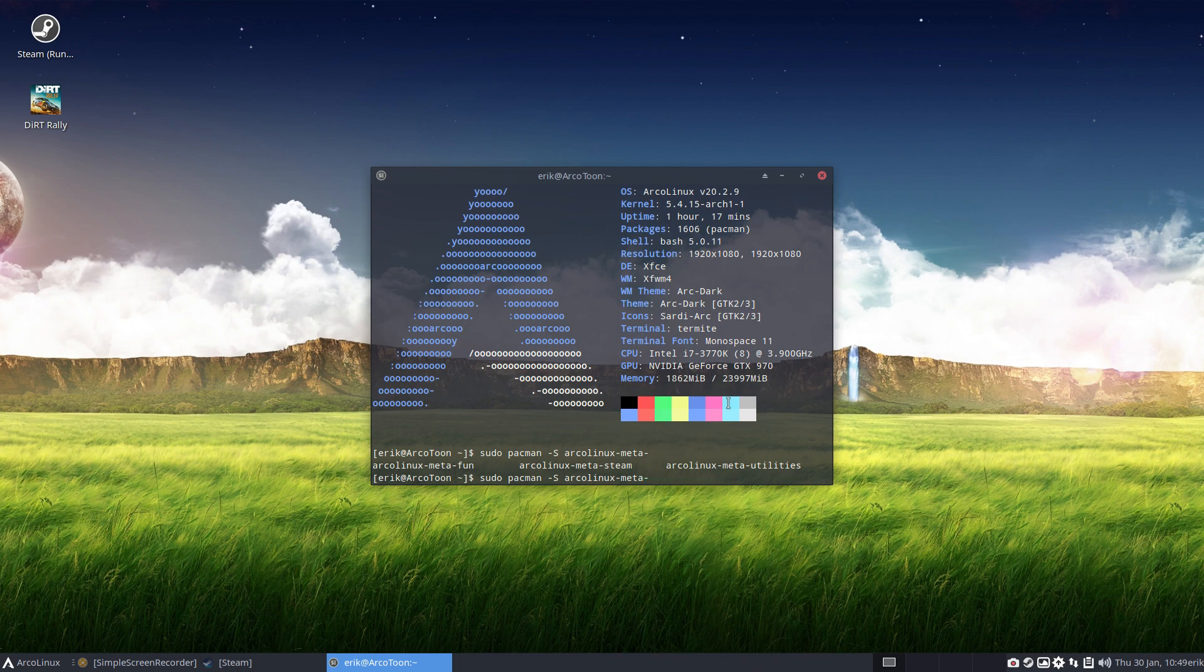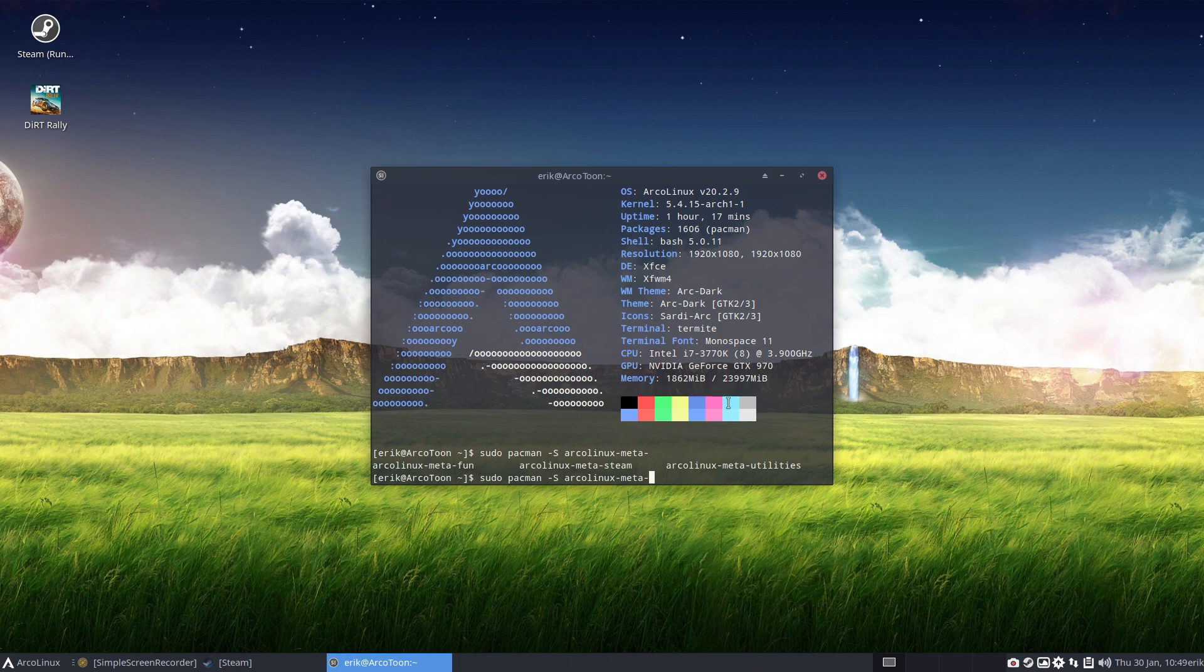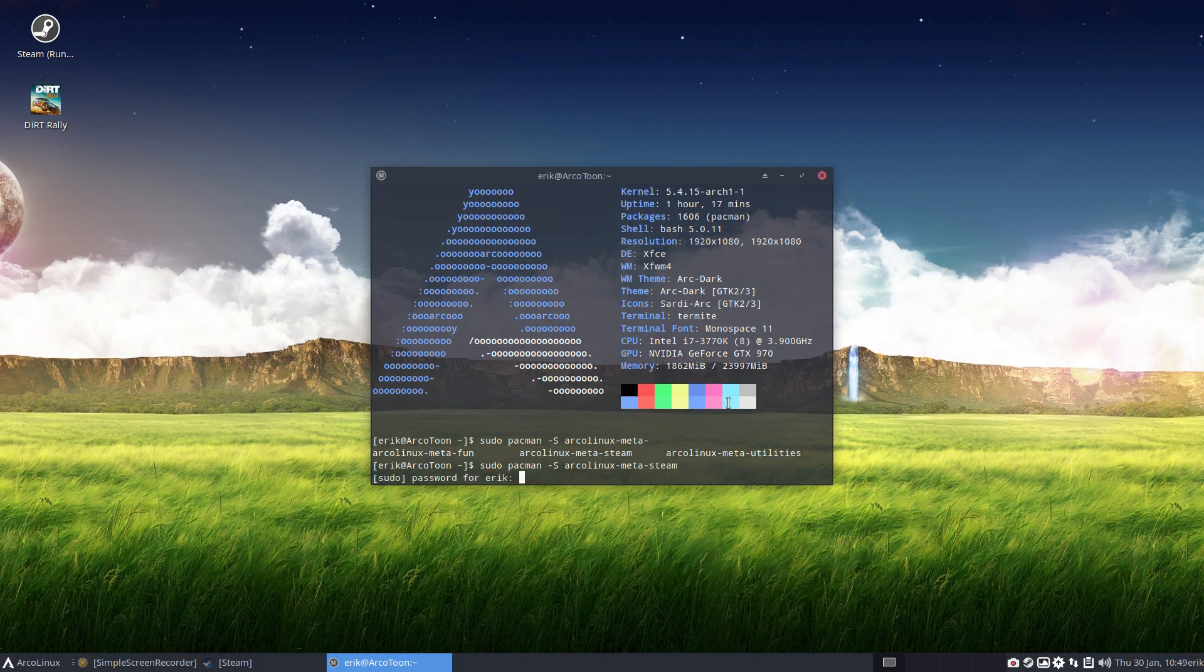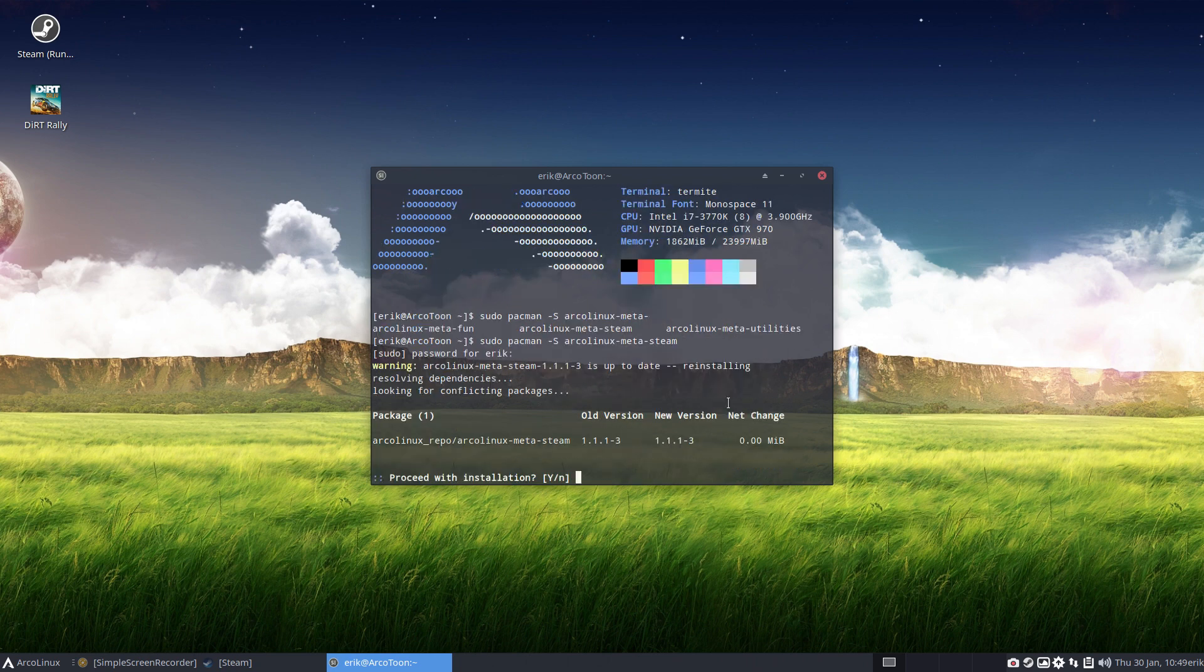Fun is the fun script, everything that's in the fun script can just be launched or installed with this meta fun thing and the other one is to get some more utilities. So the meta Steam, I've installed it already, so if I reinstall it nothing happens, but do try it out.